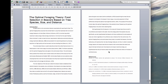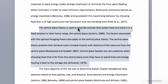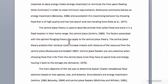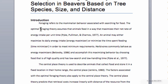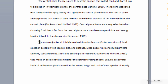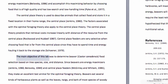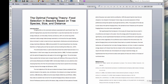Let's take a quick look at this paper again. For example, this second paragraph starts with 'The central place theory is used to describe animals that collect food and store it at a fixed location in their home range, the central place,' with a citation. They then explain more details about the central place theory, so this paragraph is all about that one topic. This paragraph explains the optimal foraging theory. And this paragraph is explaining the main purpose of the study. You can see that each paragraph has one topic.